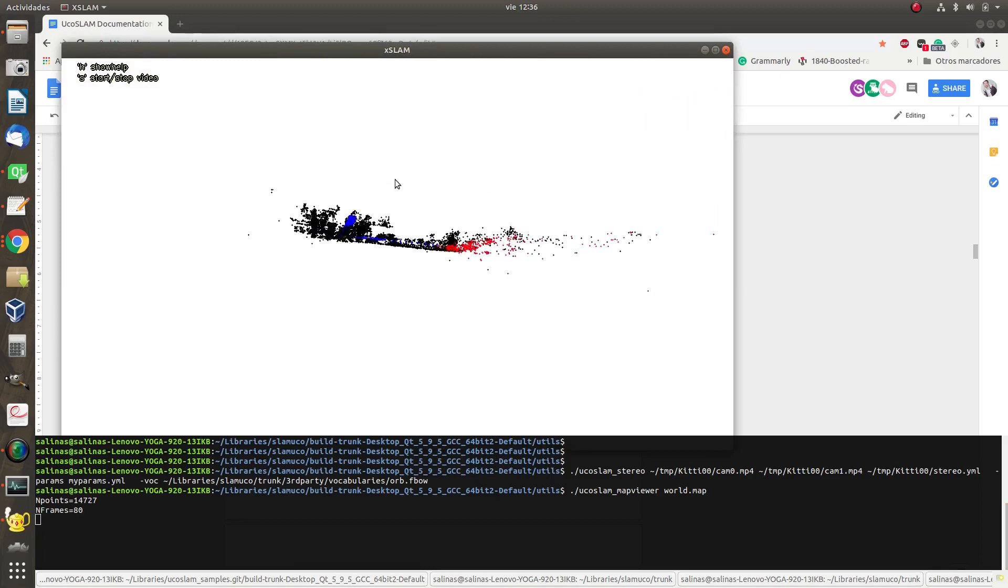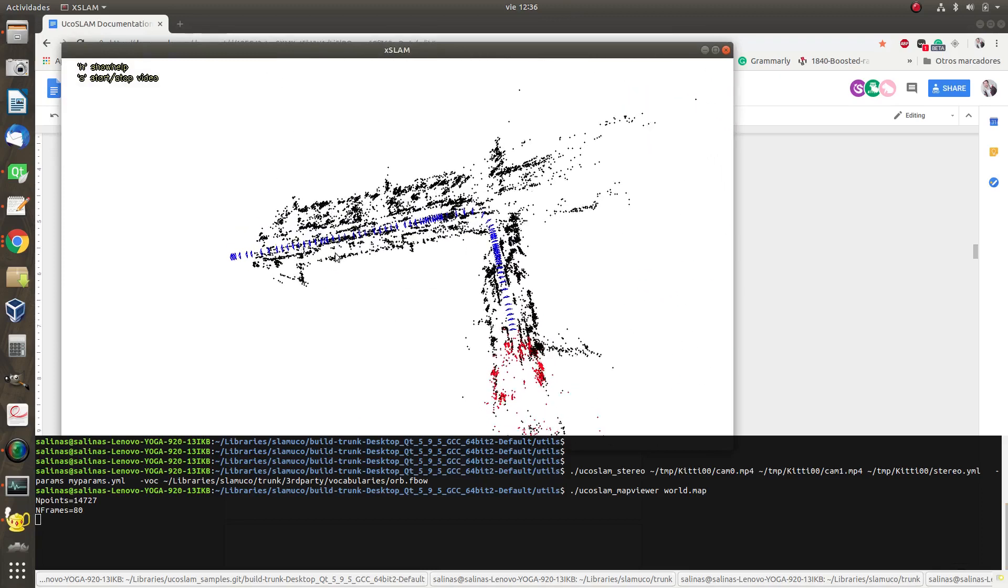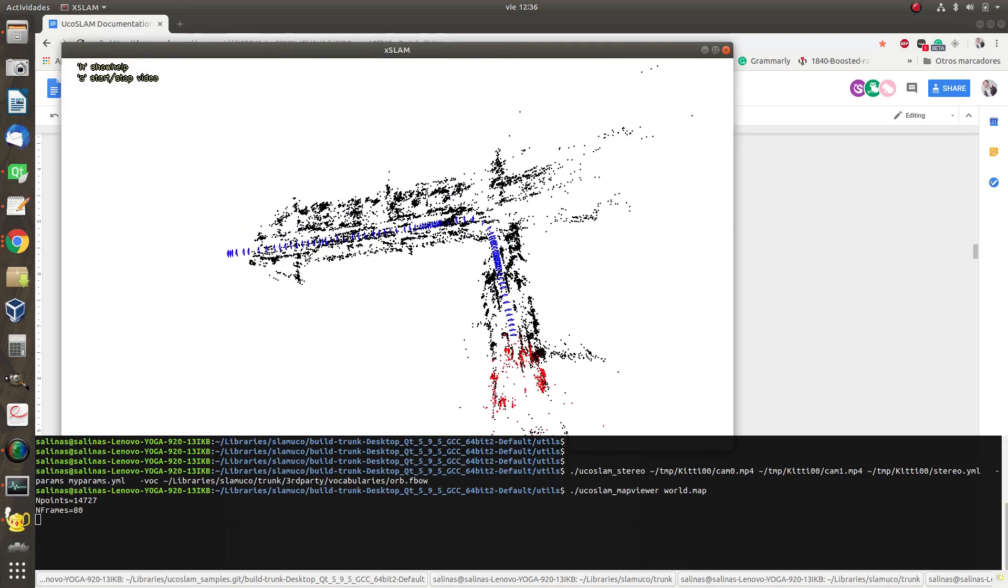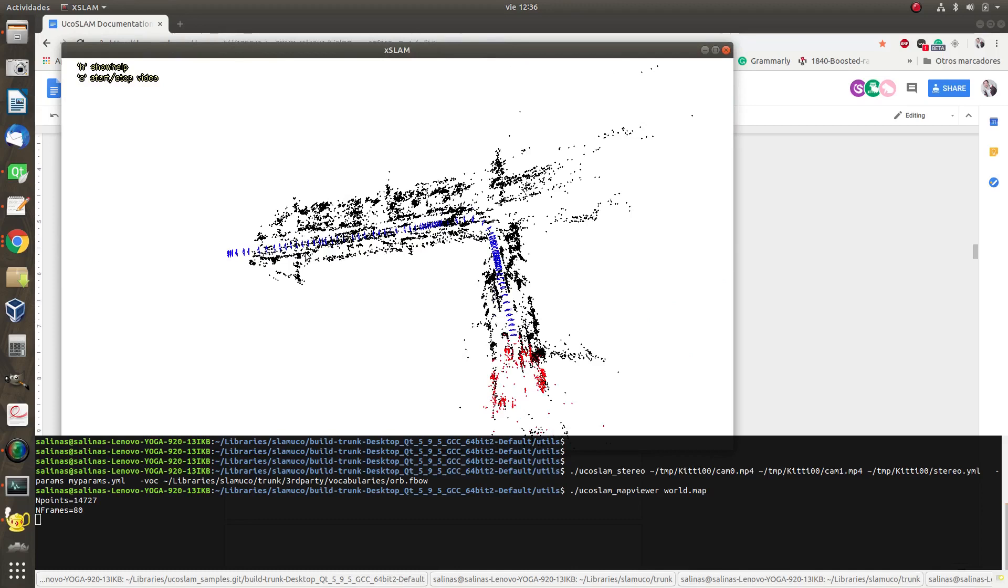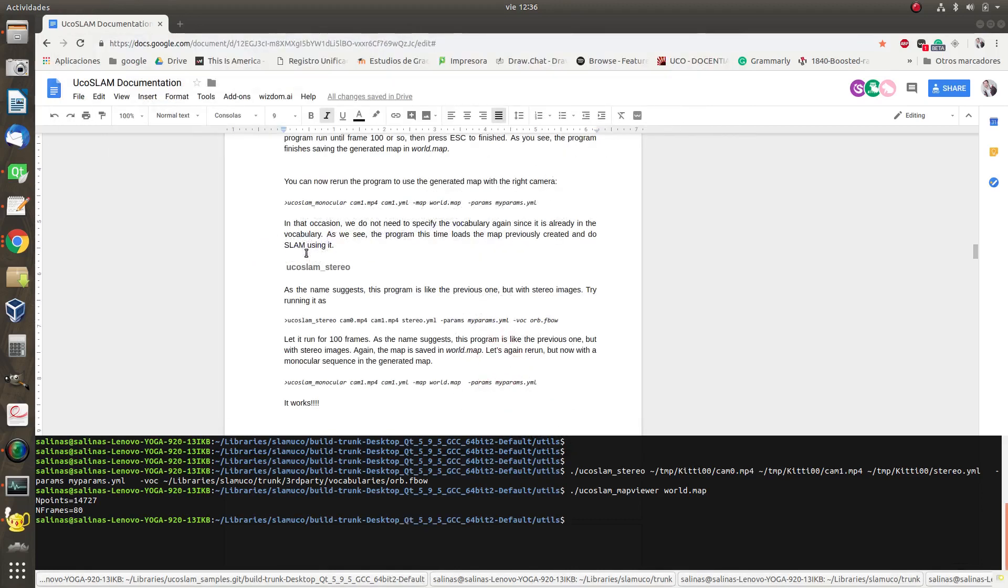I can check it out. Very well. Now I'm going to do something very nice. I'm going to try to use this map for tracking, but this time only using one of the cameras.